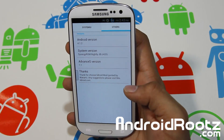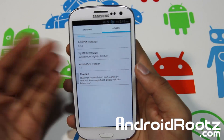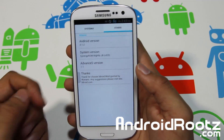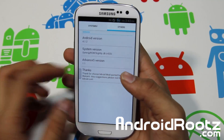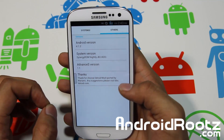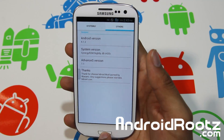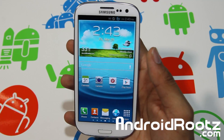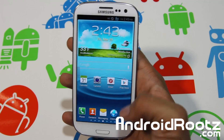Let's go into Others and it gives you all the information about your phone — what version is running: 4.1.2, the Advanced S version, and the system version for Synergy ROM. I like that because it gives you quick info without going into the full settings.